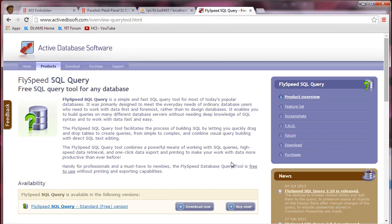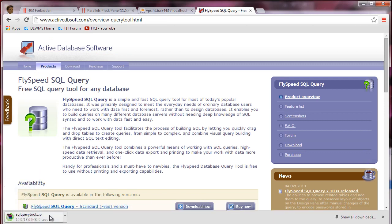Instead of writing the query by hand, we're going to download FlySpeed SQL Query. It makes it a lot easier for us to create queries in a much easier way — it's quite fast. We're going to copy that code and paste it as queries into our PHP web services. So you don't have to write every single query in PHP; you can just generate it from FlySpeed SQL Query and copy it right there.